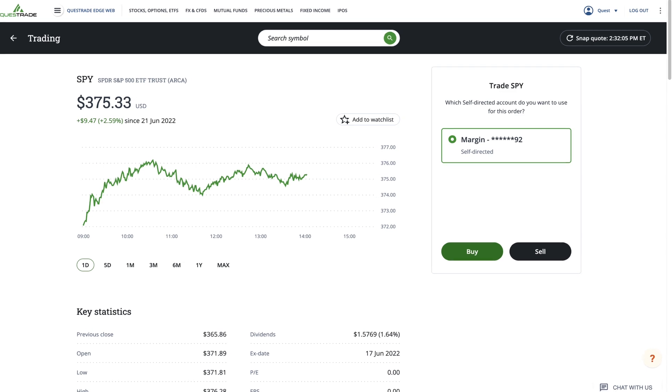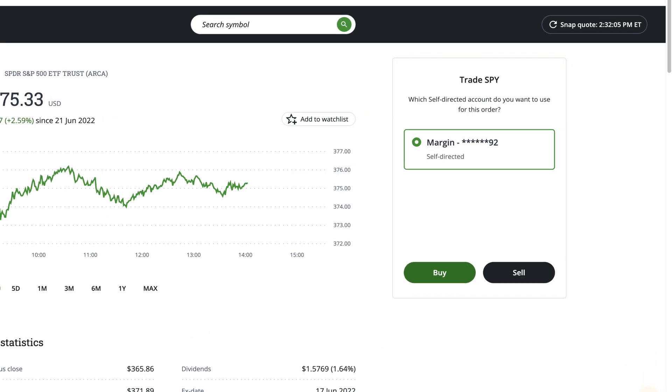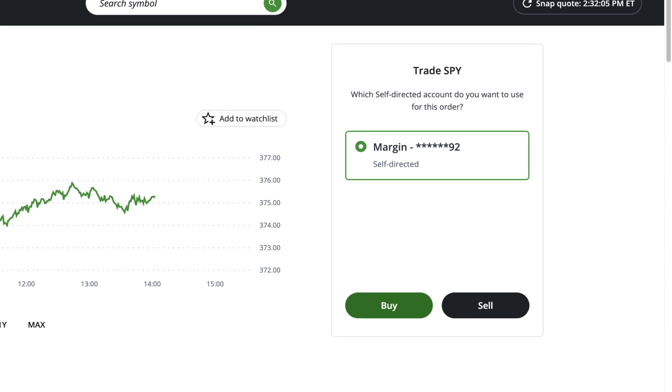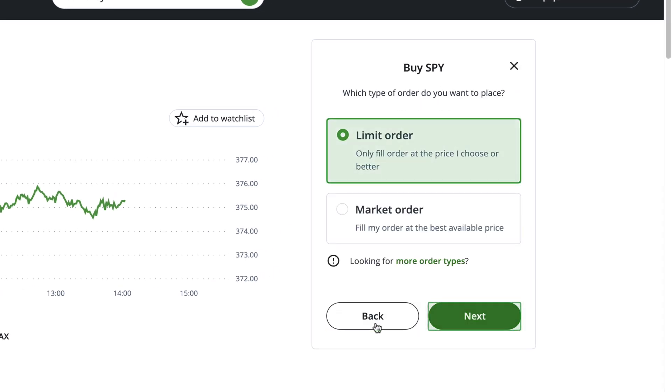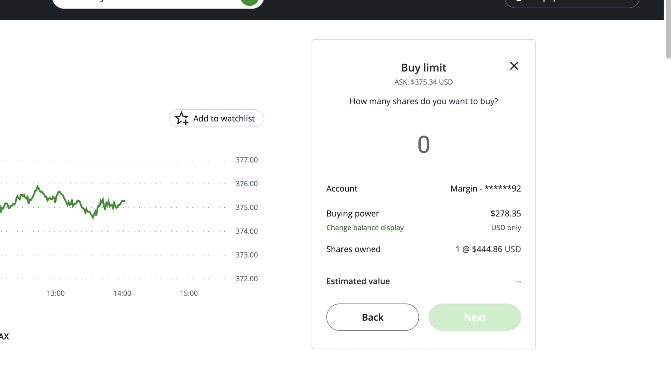Now let's review how you can buy an ETF using a Limit Order as an example. The Limit Order allows you to set the price you'd like to buy or sell a stock at.